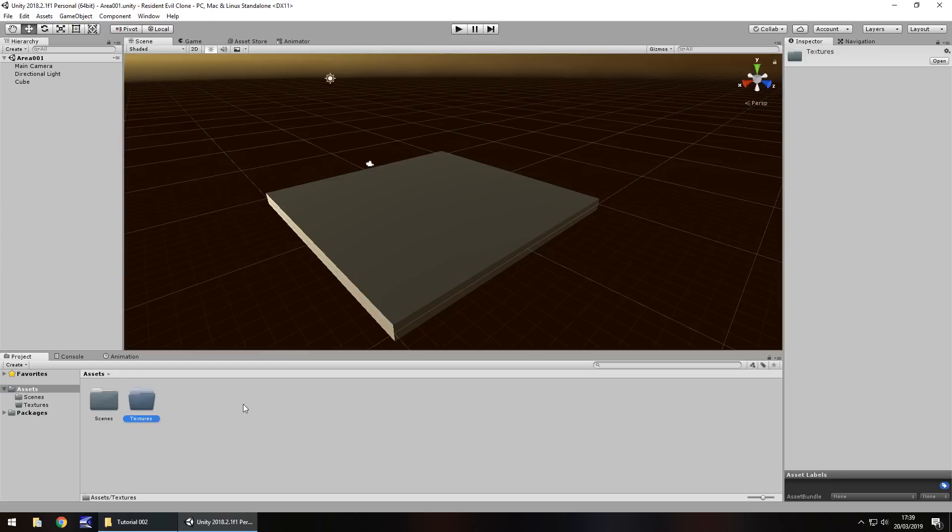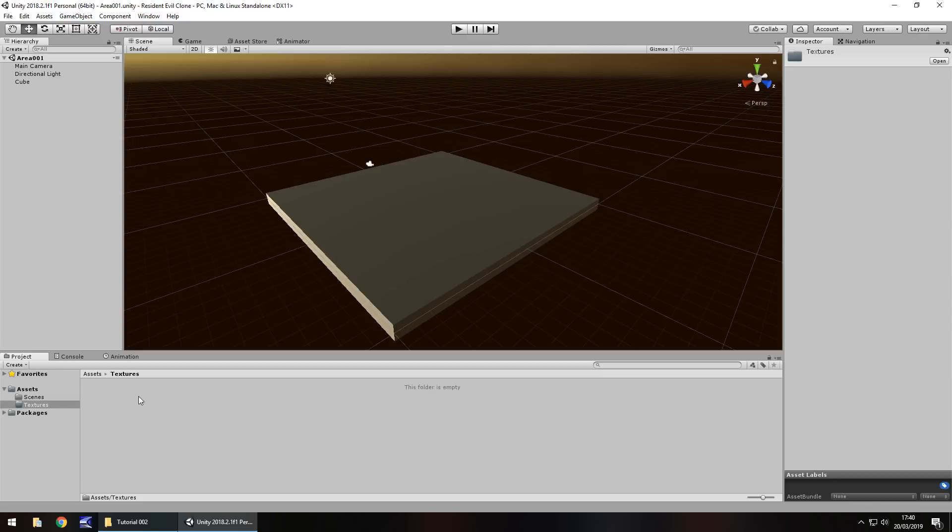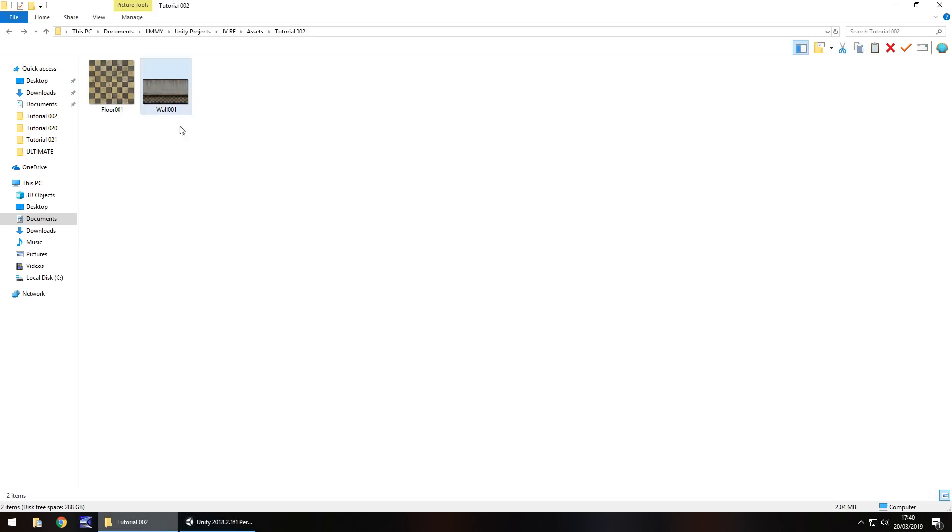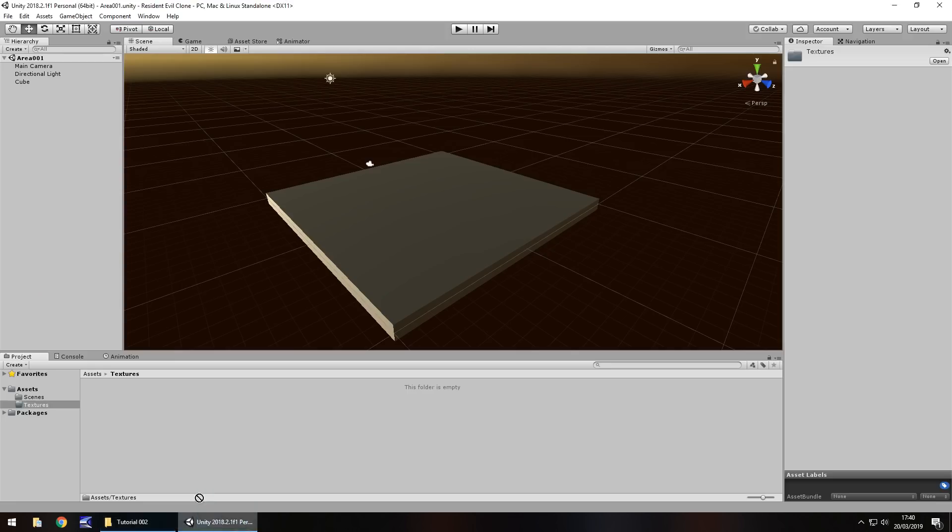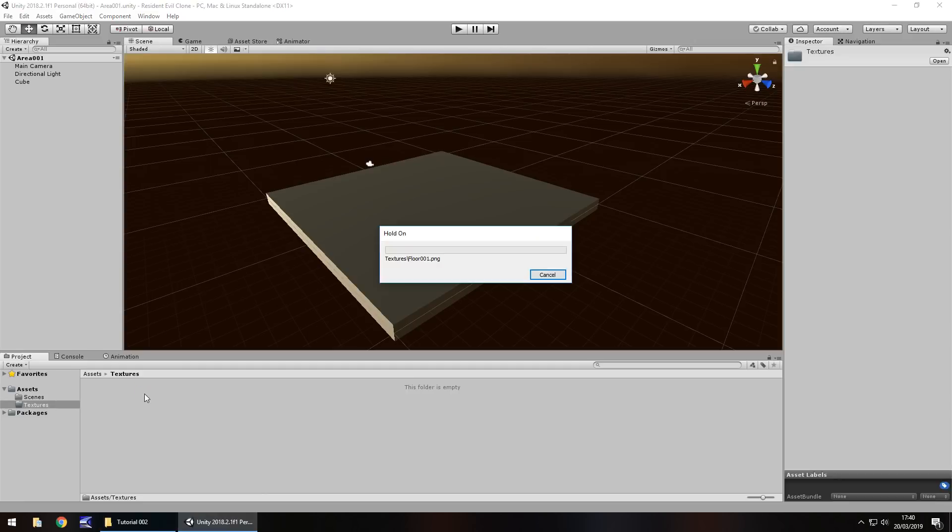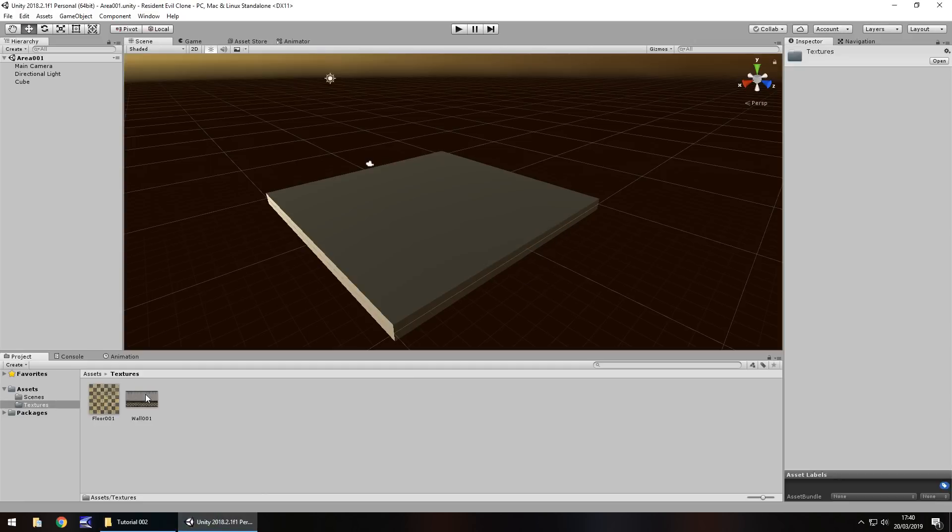So textures are basically just images that you can use to apply to game objects. In this case the cube that we have right here. So let's go into our textures folder. And I'm going to drag and drop two images which are textures that you can do the same with. So here in this folder I have these two textures that I'm going to select and drag and drop them into Unity.